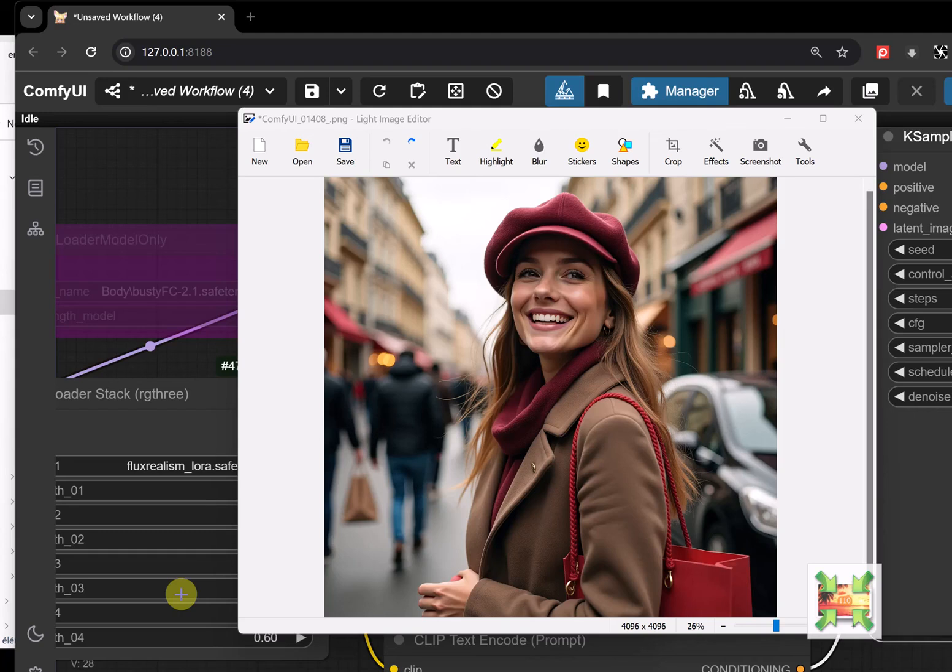Hey pals, today we are going to have a discussion about how to optimize the storage of PNG files generated by ComfyUI with the help of Light Image Resizer.